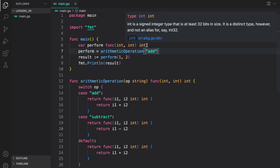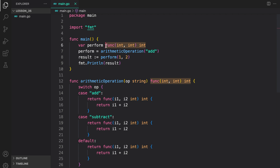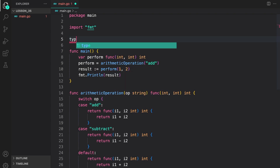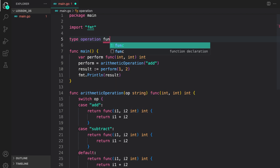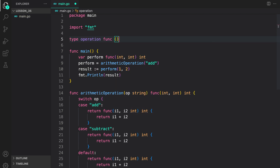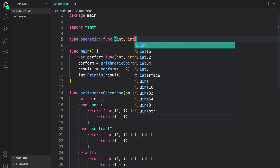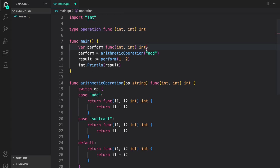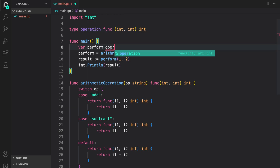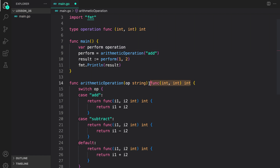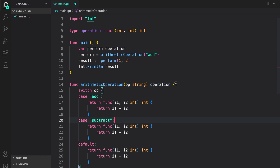Reading this becomes cumbersome because we have to write the function signature again and again. What we can do is define a new type — type operation — which is a function that takes two int parameters and returns an int. Here I can replace the function signature with the new type operation in both places. As you can see, the code is much clearer now of what we are doing.